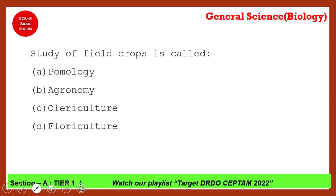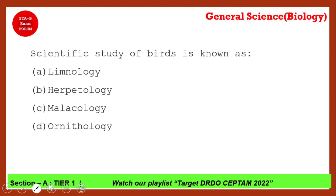The study of field crops is called what? You have four options. You are right — coming to the next question.